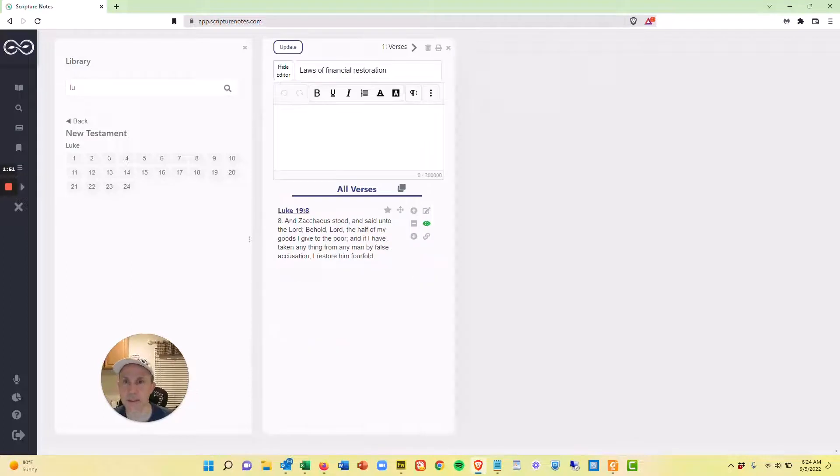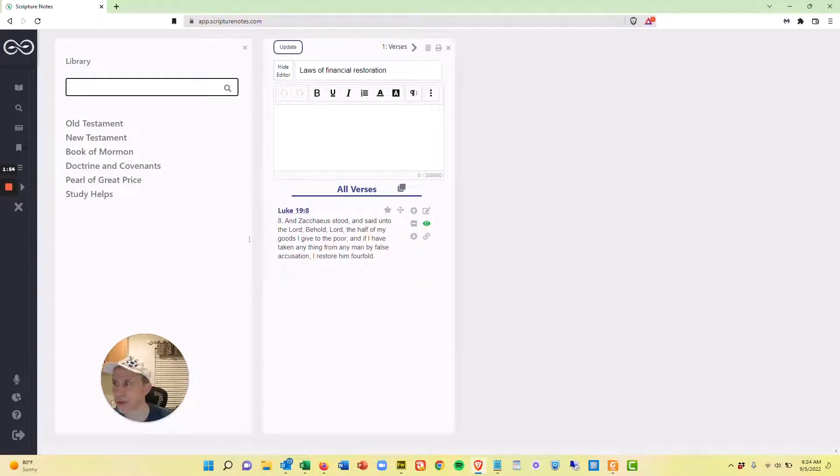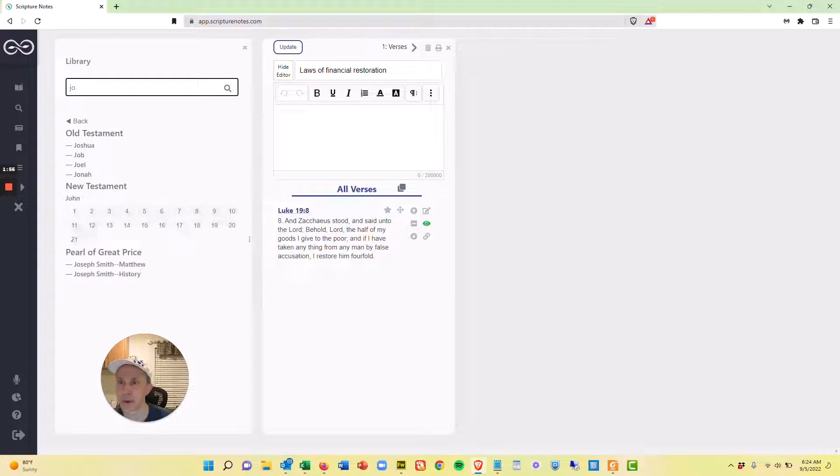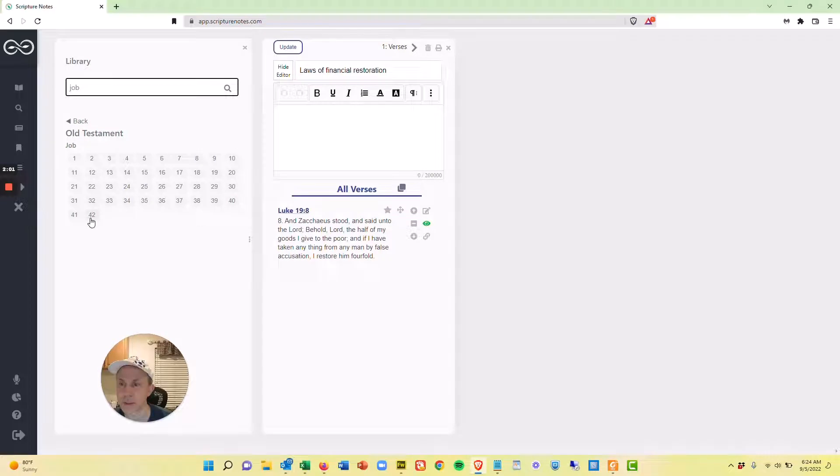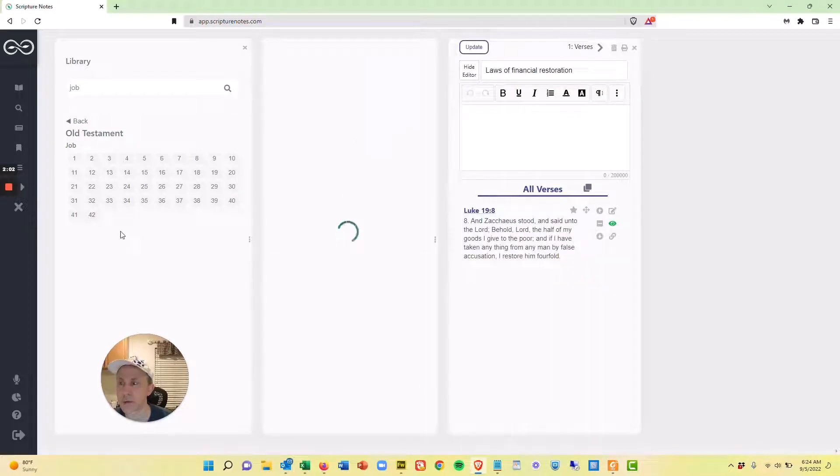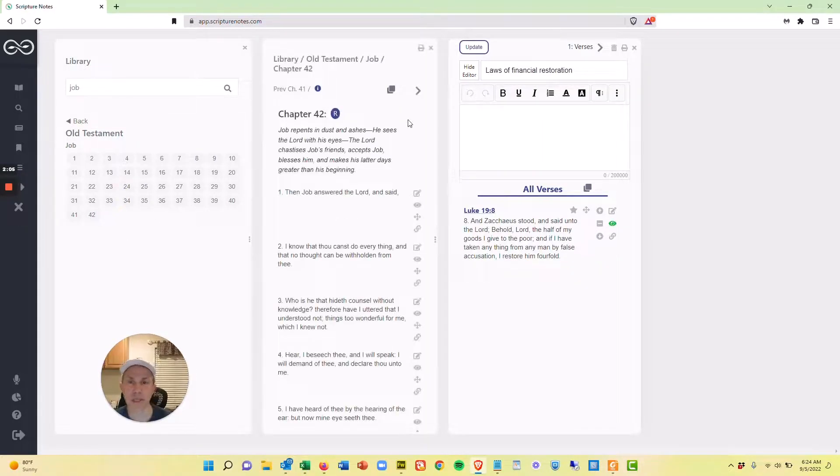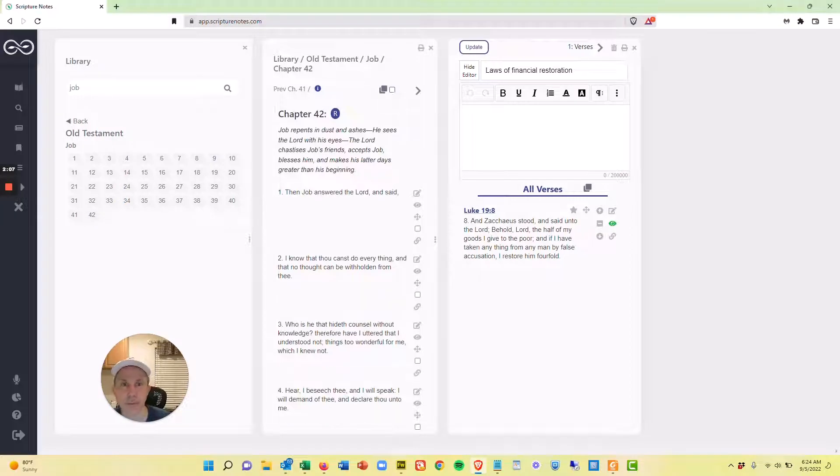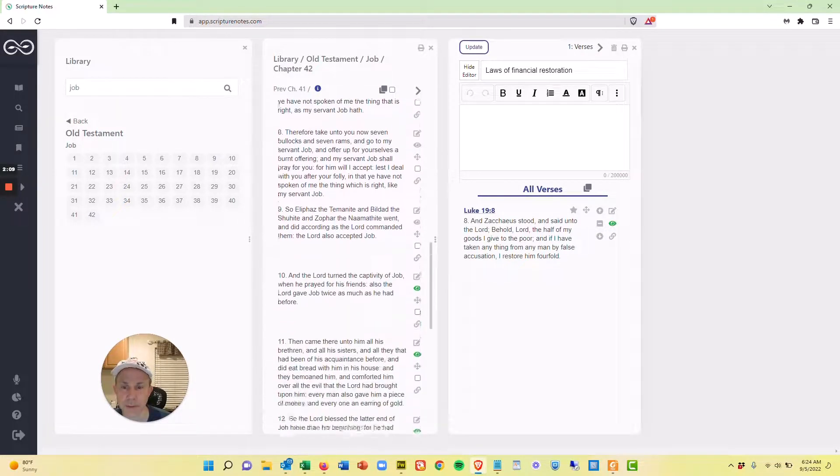Now I'm going to close this and I'm going to come over here and just erase that and type J-O-B. Job 42 is the next reference. So I'll go to Job 42 and this is actually verses 10 through 13. So I want to do a bulk move for several verses.